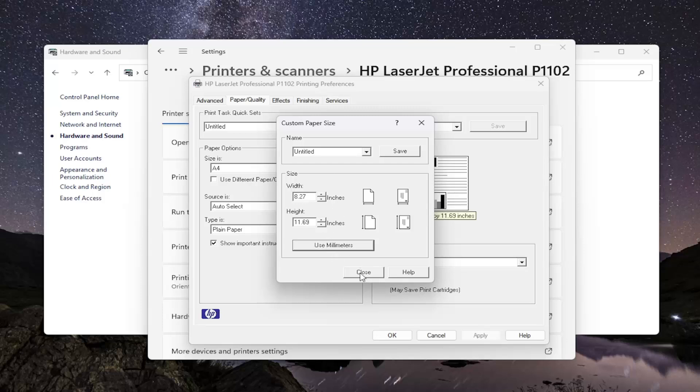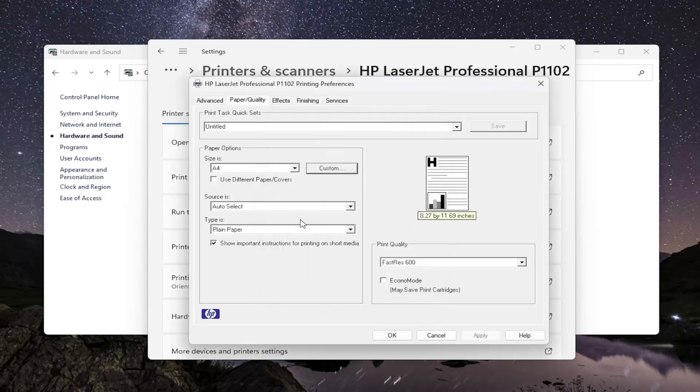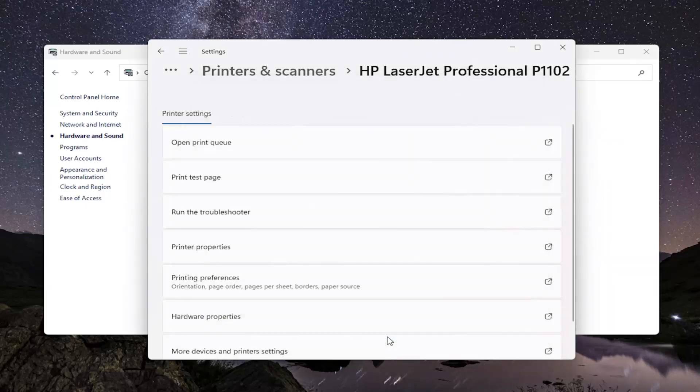You would just close out of here once you're done making any changes that are necessary. You would need to select Apply and OK to save the changes. And that's all you'd have to do.